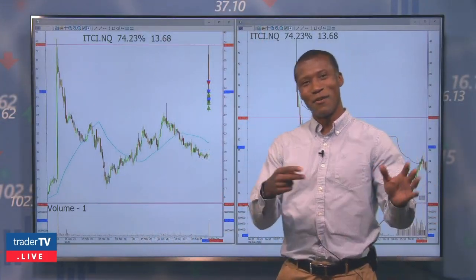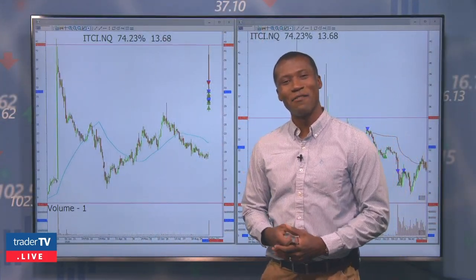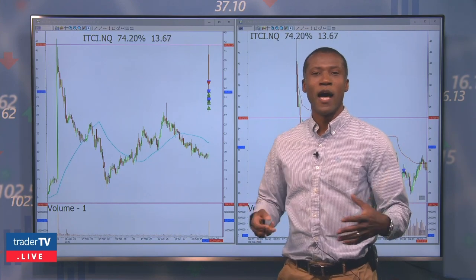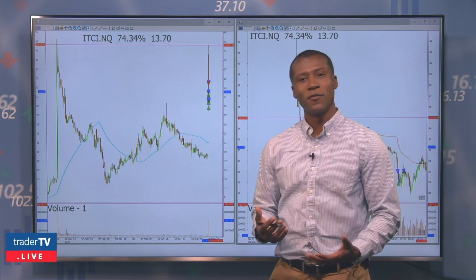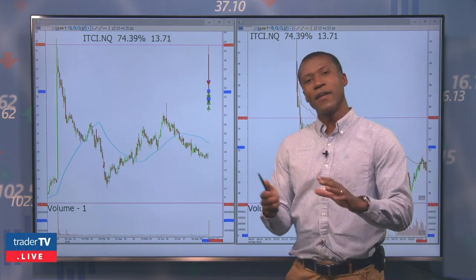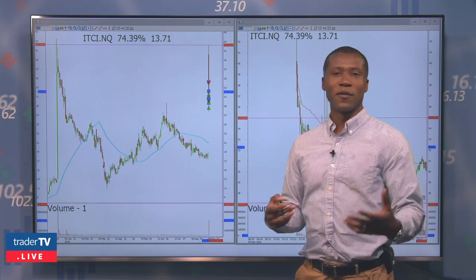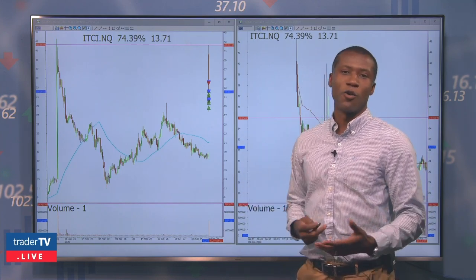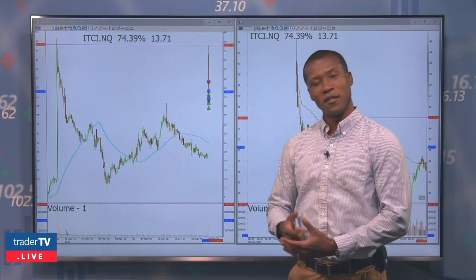ITCI was a gap to the upside. It's a pharma company with a positive result on one of their trials. The concept here is something you'll see us do on the show very often: you get a gap up in this particular space, you're looking for an obvious trend reversal off a key significant level on the daily chart.